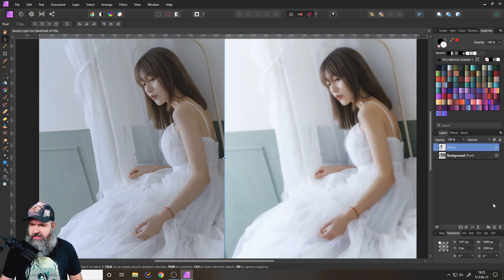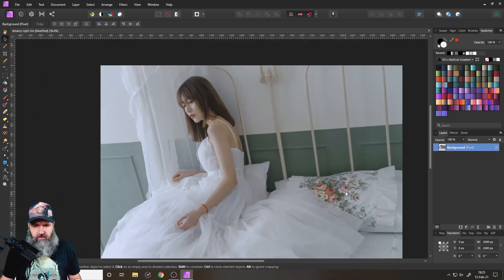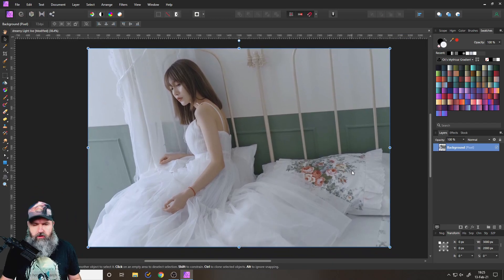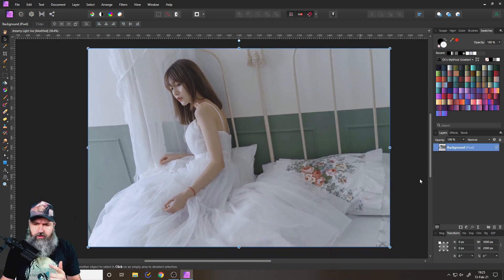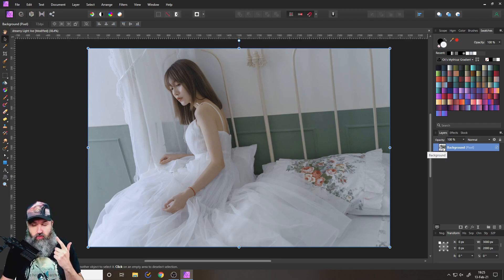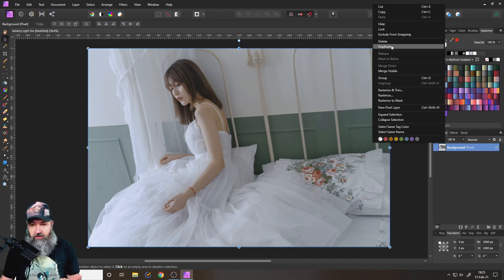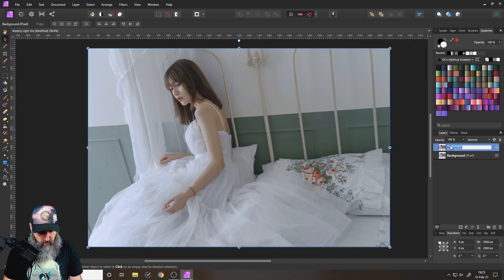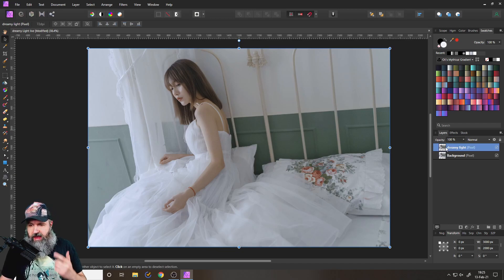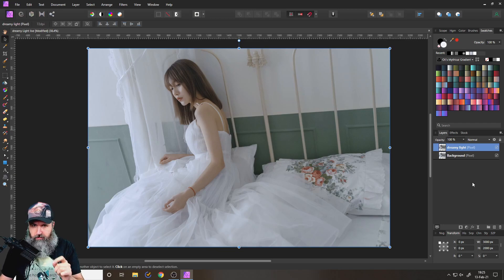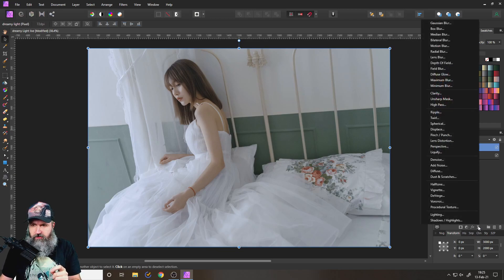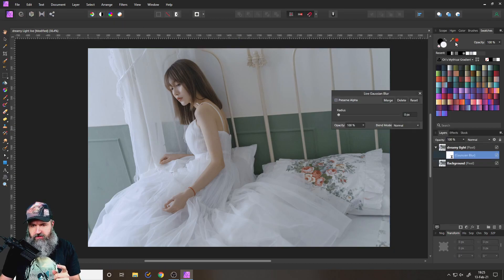So let's delete this here. You can see this is the original image, not as glowy, not as dreamy. So the first thing that I'm going to do is to duplicate my original image. Right click on that layer, duplicate, and I will rename this to dreamy light like so. And I will use this and apply a live filter to it. You see down here, live filter for Gaussian blur, like so.